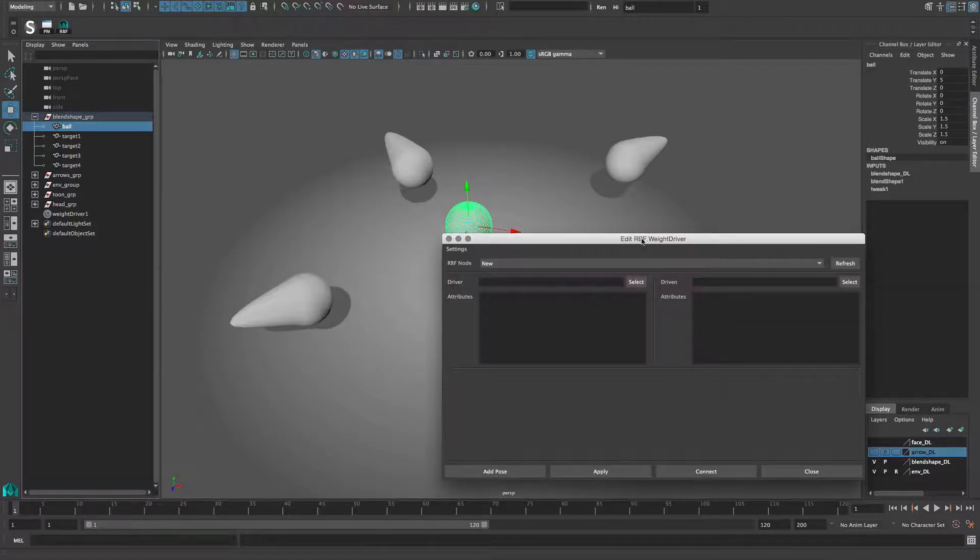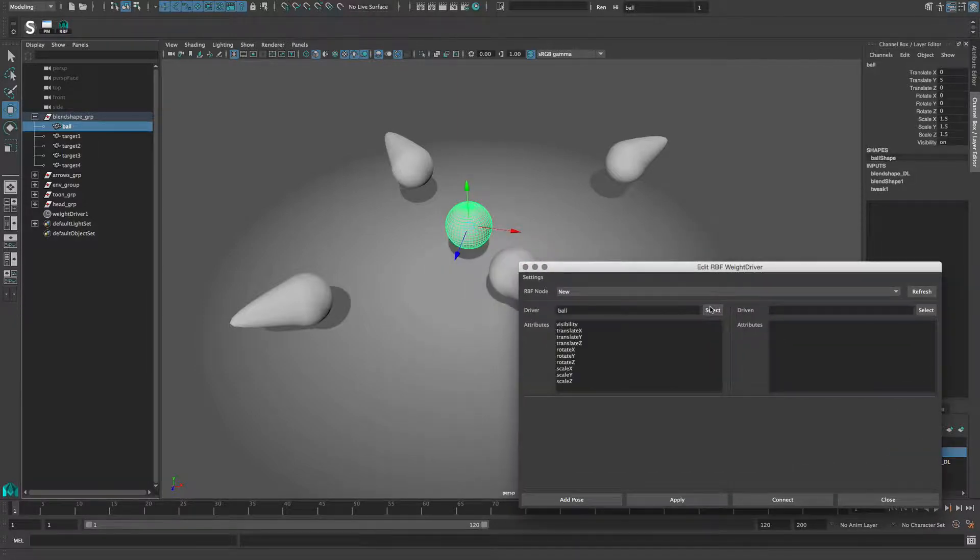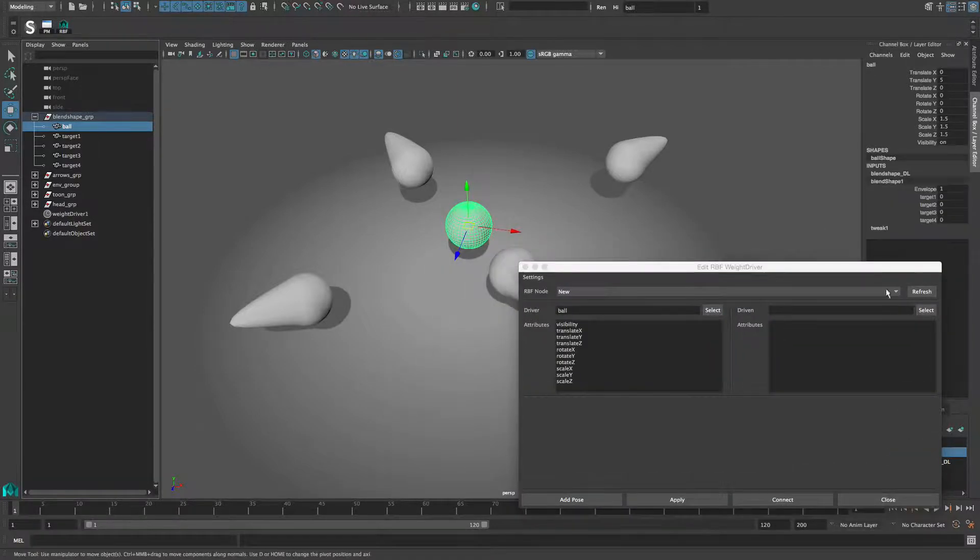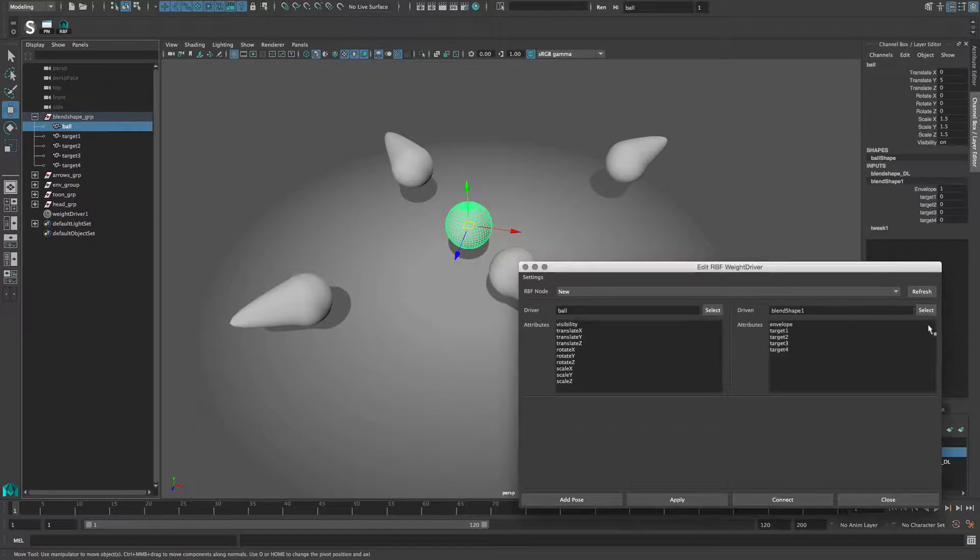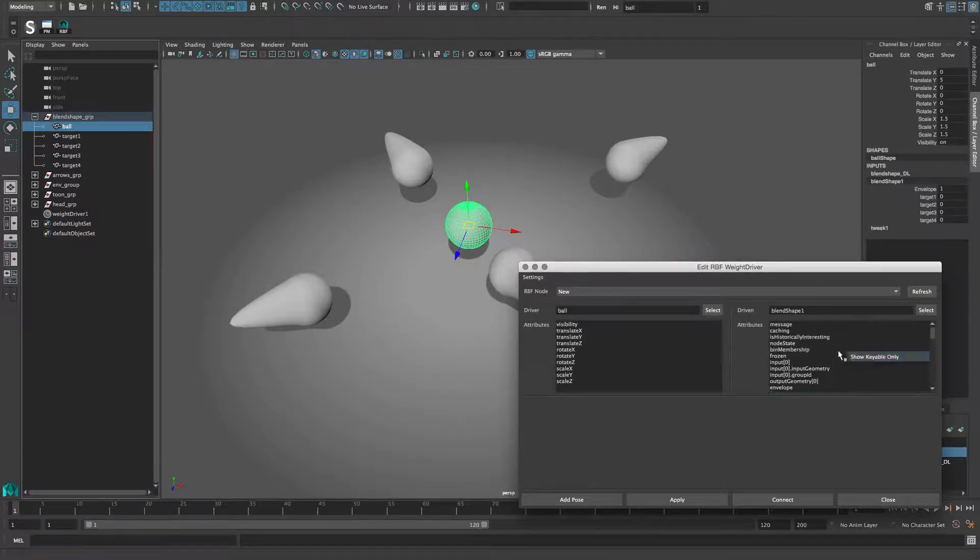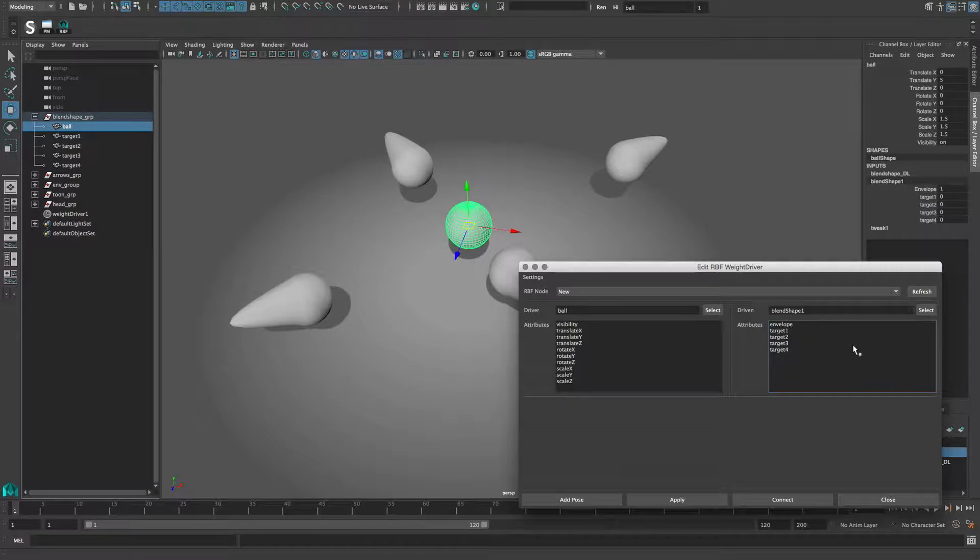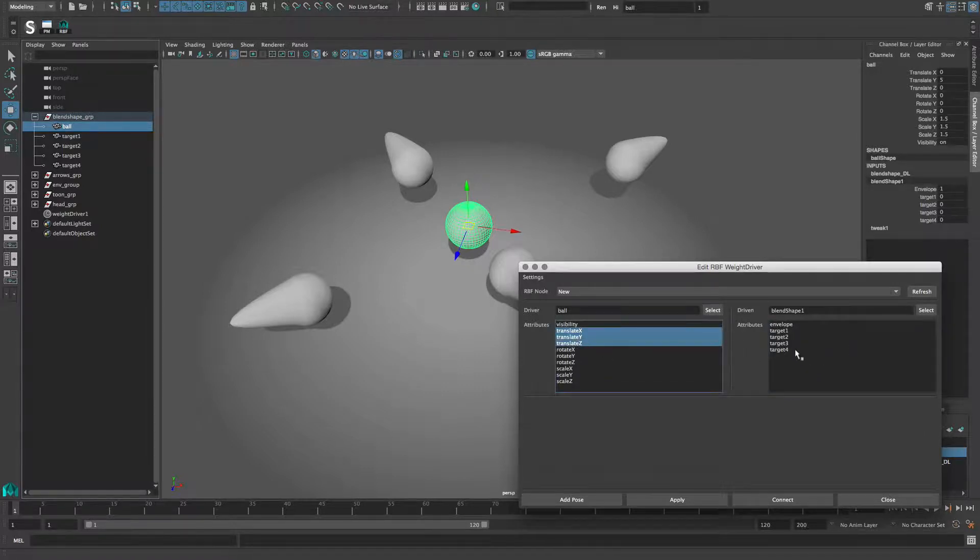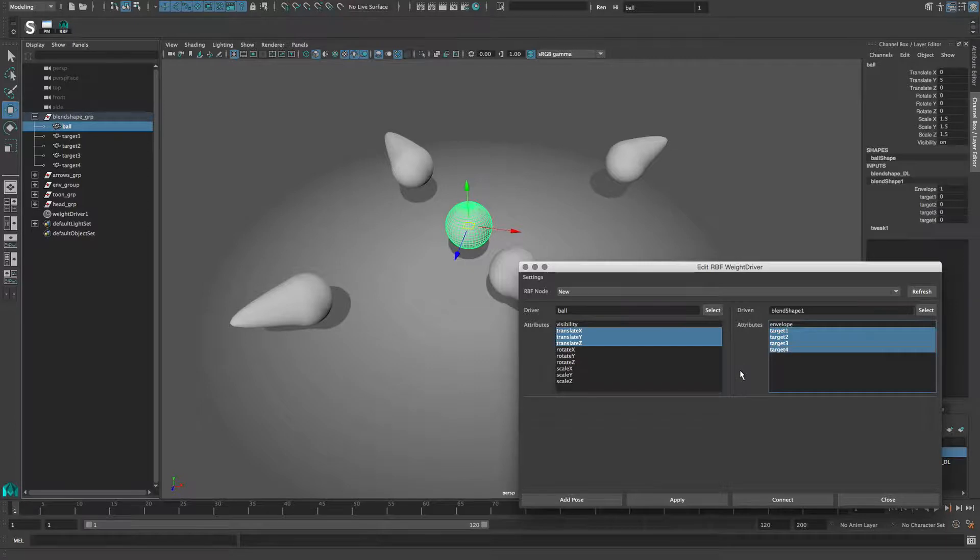I select the sphere as the driver and the blend shape node as the driven node. Mind that you can right click in the attribute list and choose between a non-keyable and a keyable display. Now I select the translate attributes for the driver and the target channels for the driven.